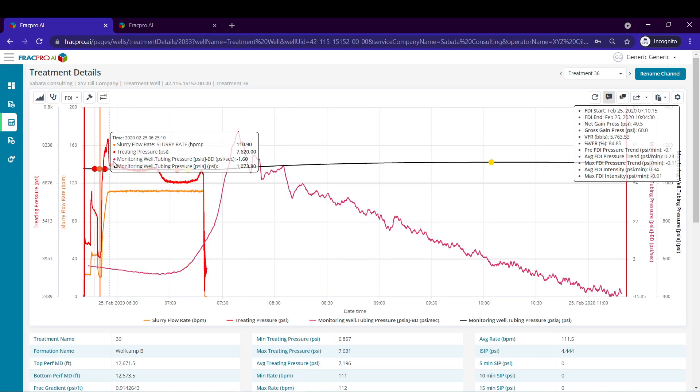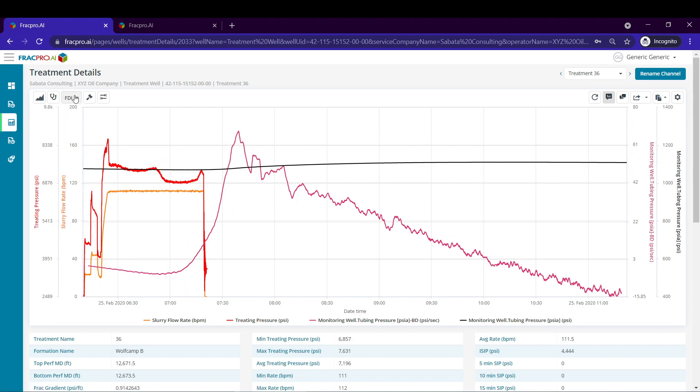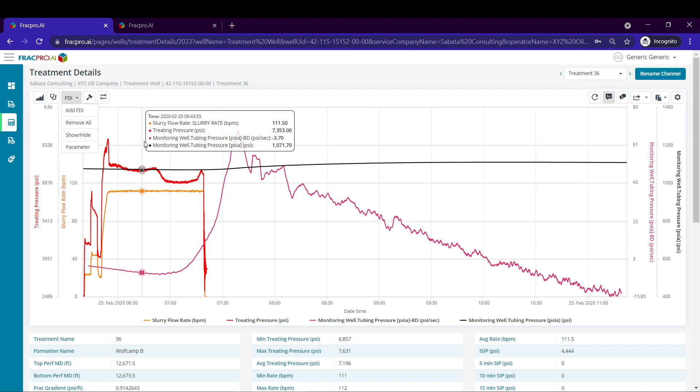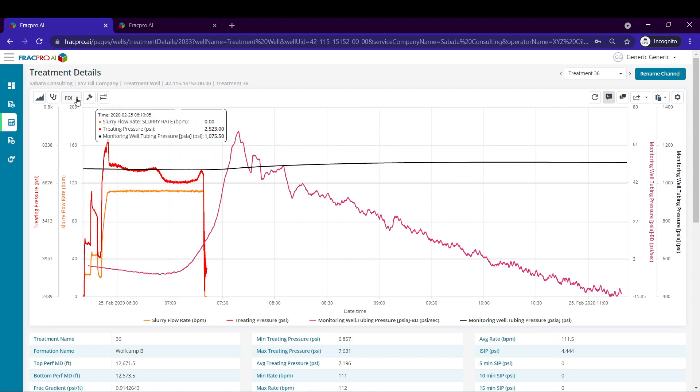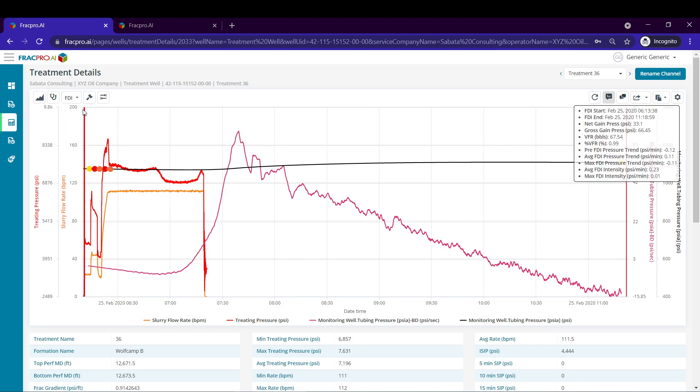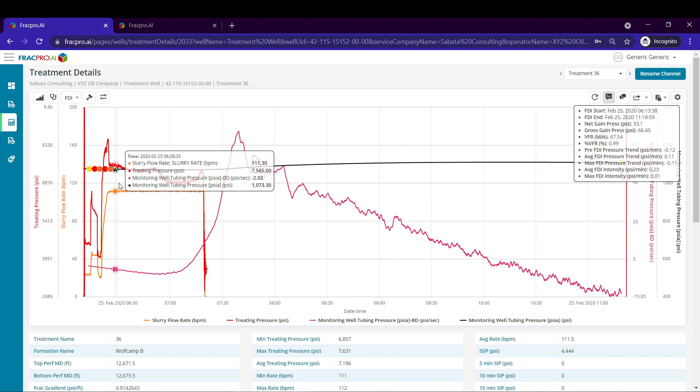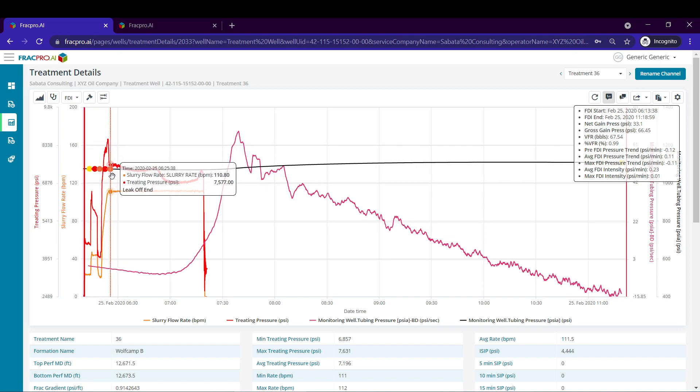And there we go. Looks like we already have some FDI data here so I'm going to use the FDI drop down and hit remove all. If you'd come in here for the first time you won't see anything so you'll hit the FDI drop down and click add FDI.